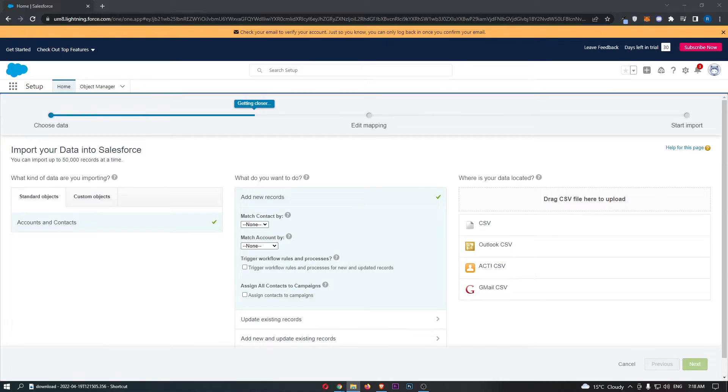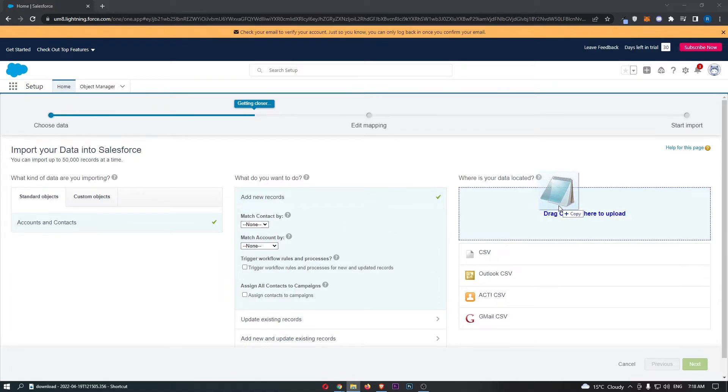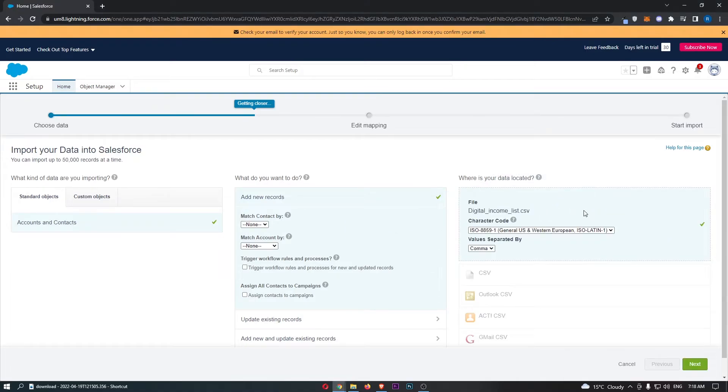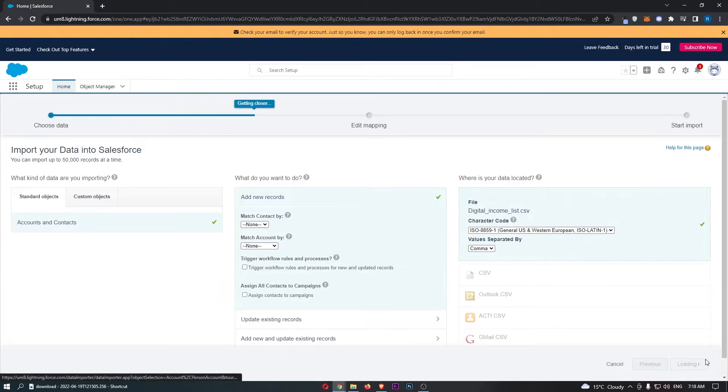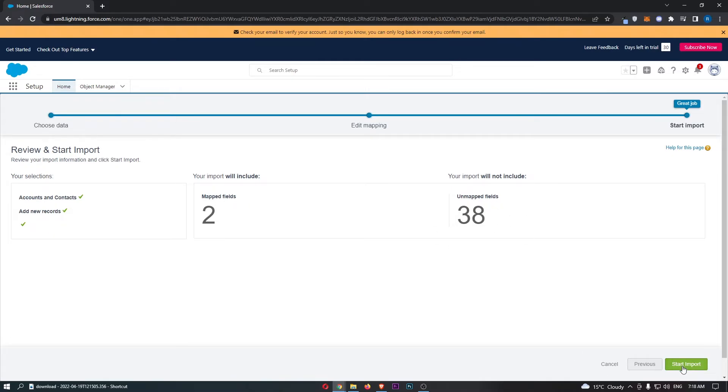I'll show you an example of this CSV. If I drag one of these in, you can see that this is now dragged in right here. Once that is done, we can click on next. Your import will include two mapped fields and 38 unmapped fields. That's fine.